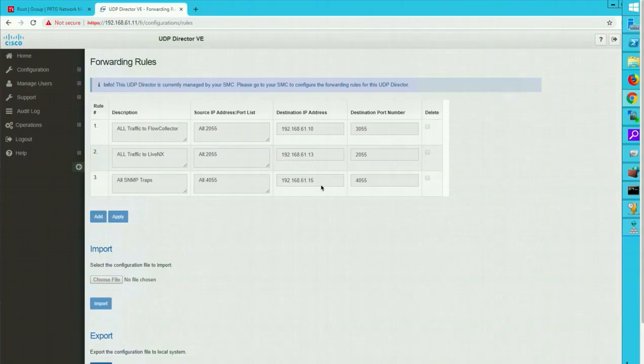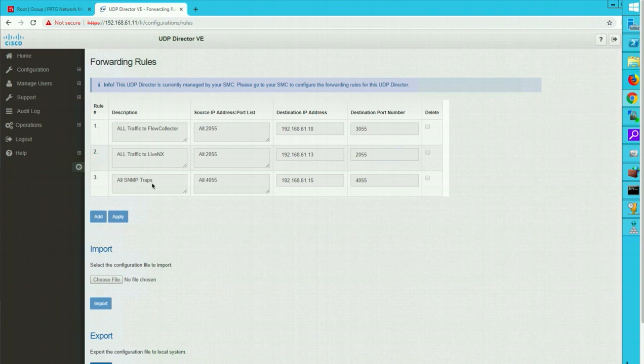We have configured the traps on router itself. Let's take a look at what we have on UDP director. You can see that I have a forwarding rule all SNMP trap which is listening at UDP port 4055 sending it to my PRTG 61.15 on destination port 4055.